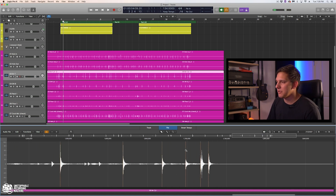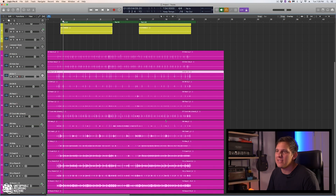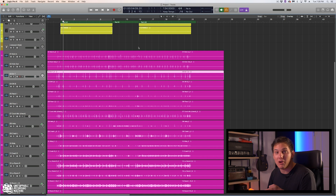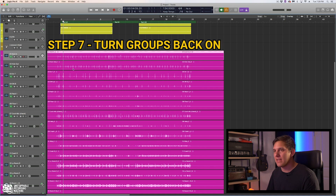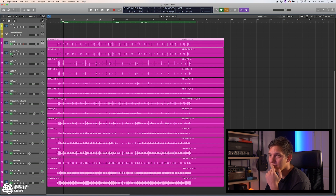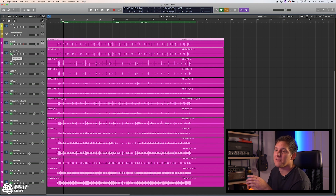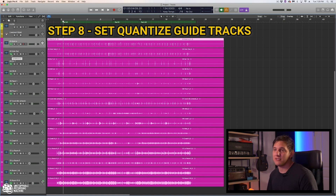We got pretty lucky there — a lot of these were pretty spot on. So now we have told Logic manually where we want these warp transient markers to be. We did it for kick in and snare top. So let's go ahead and turn groups back on. Now for the actual editing part — you may have noticed these cues on the left side of the tracks. Basically what these serve as is when you have a group and there's quantize-locked audio, you want to tell Logic which tracks are the guide tracks.